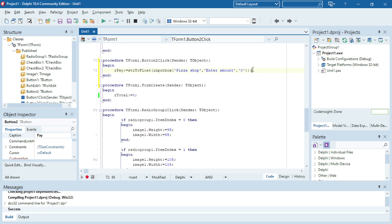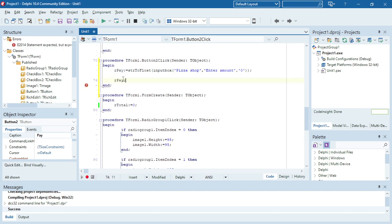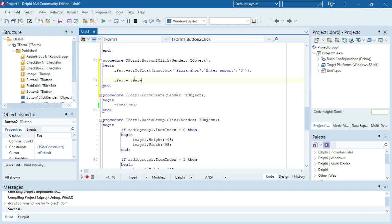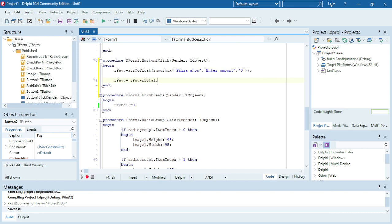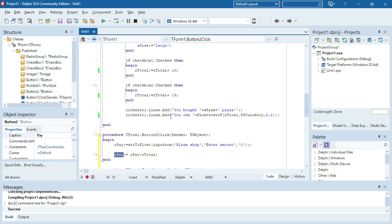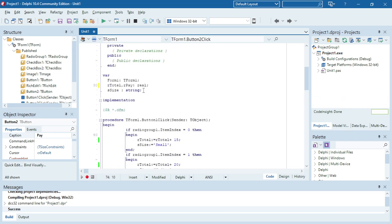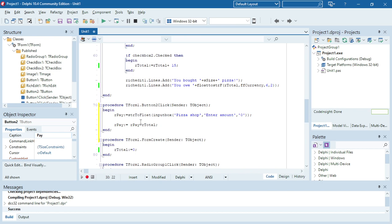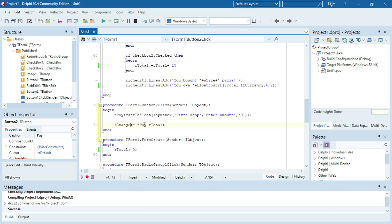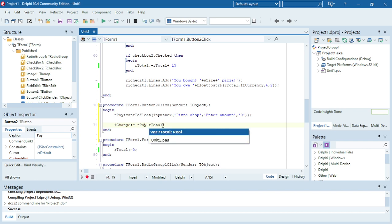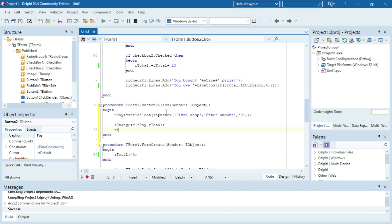And then I can say the money that he paid minus the amount that he owes. Then I can put that in either r pay or I can create another variable i change. So let's use this one i change. So the amount he paid minus the total that he owes. Let's say he owes 50 rand, gives 100, so it's 100 minus 50, then the change will be 50 rand.